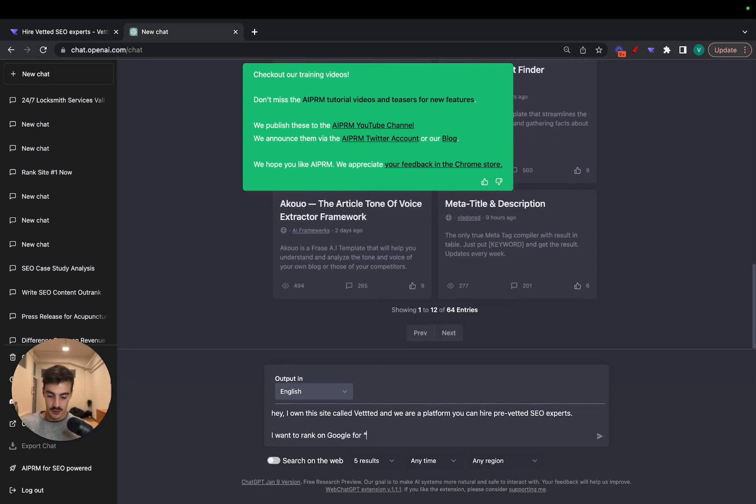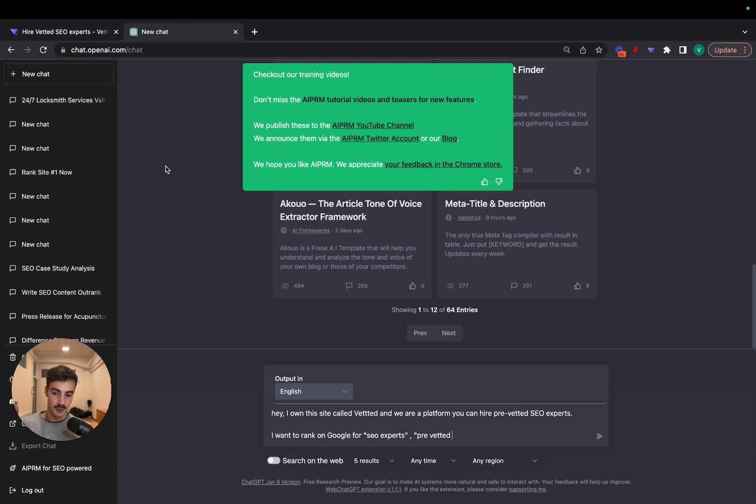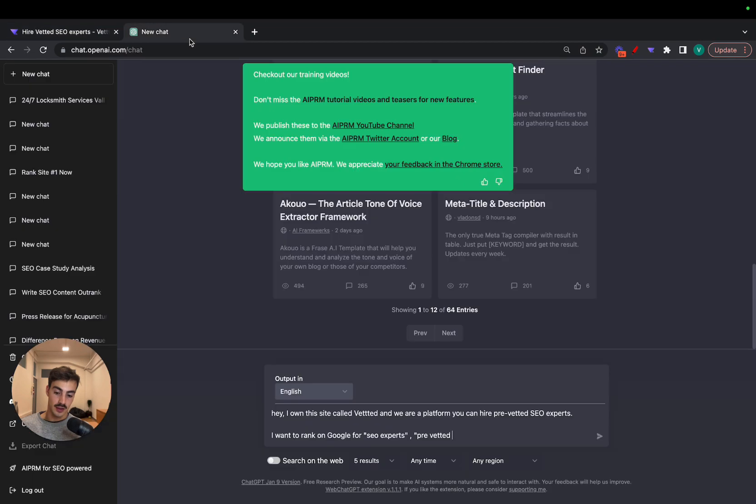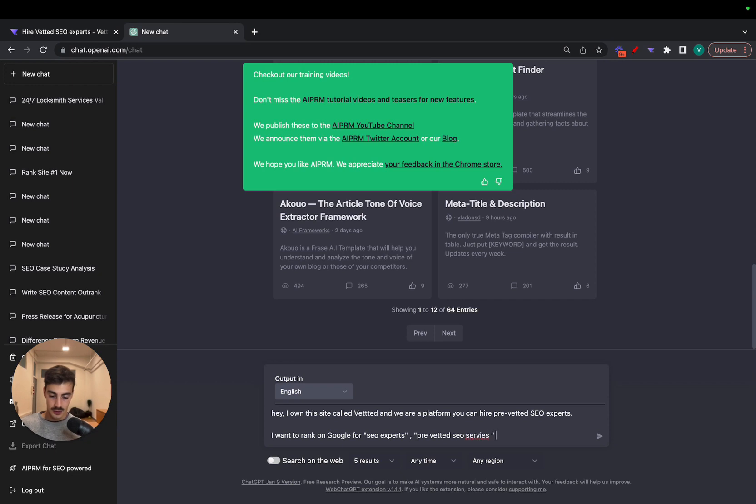I want to rank on Google for SEO experts, pre-vetted with two T's, right? Because it's a non-branded term because our brand is Vetted with three T's and we don't want to tackle the brand name on here. We want to tackle a specific keyword, right? Because people will write with two T's, at least for now. Services or let's do 'and hire vetted SEO expert'.